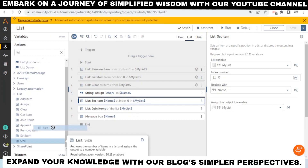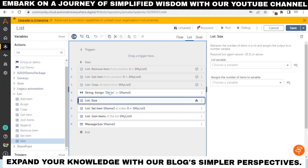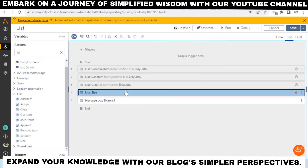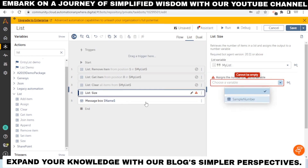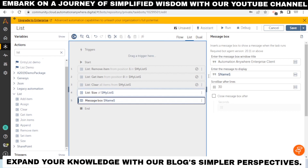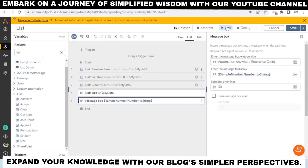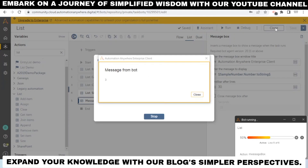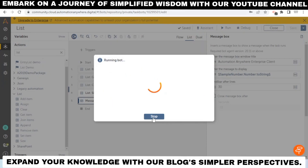There is also a 'Size' action. If you want to check how many items are in your list, use this Size action. The result will tell you the total number of items — in our case, we are getting three, meaning there are three items in our list.